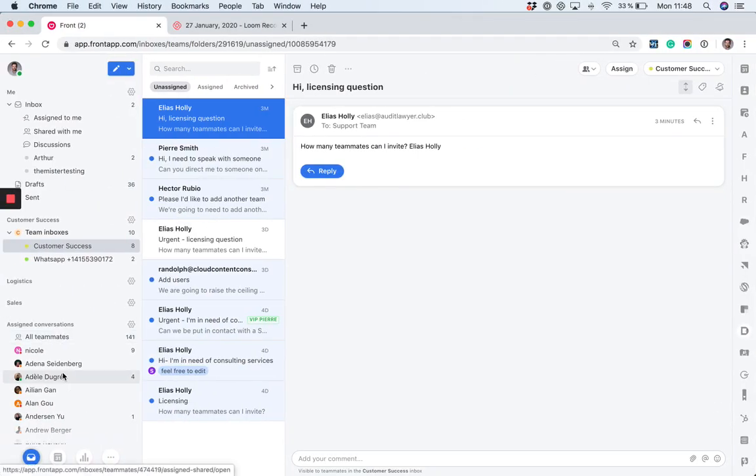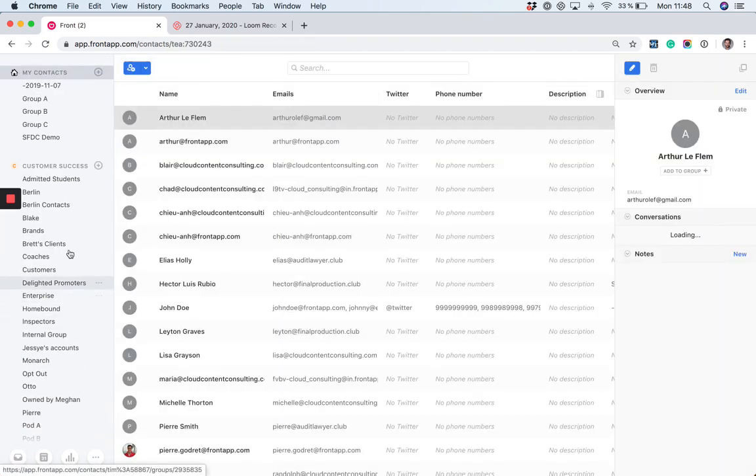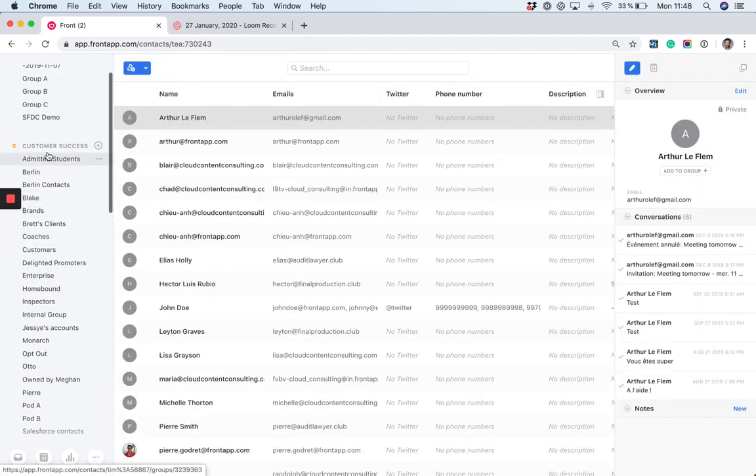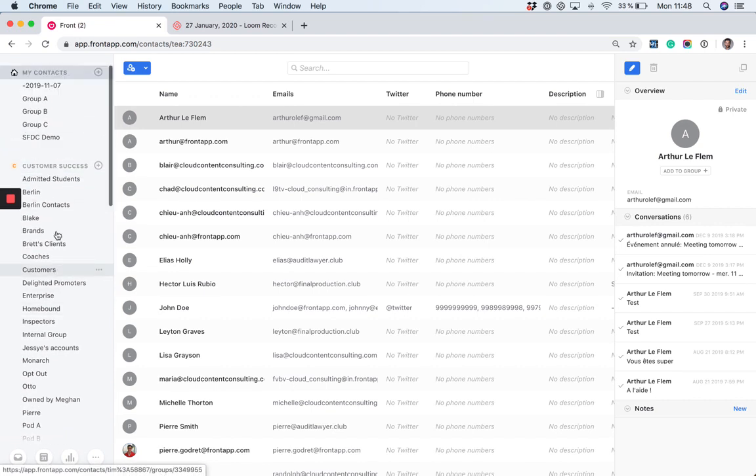To highlight here also: contacts and analytics. If you click here and access the contacts, you're going to see that we replicated the same organization structure. Each team has their own contact base.